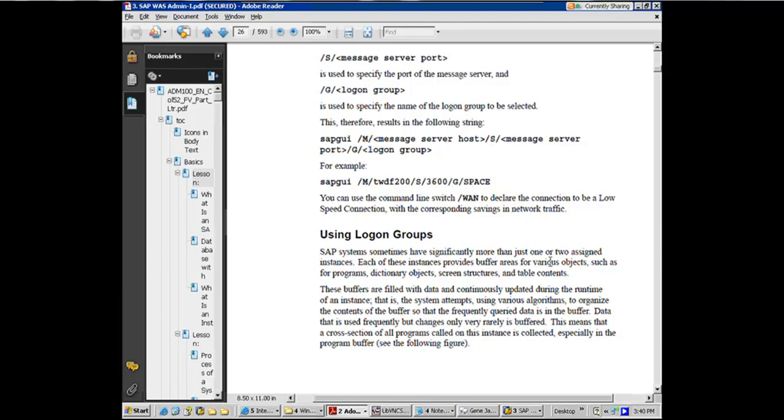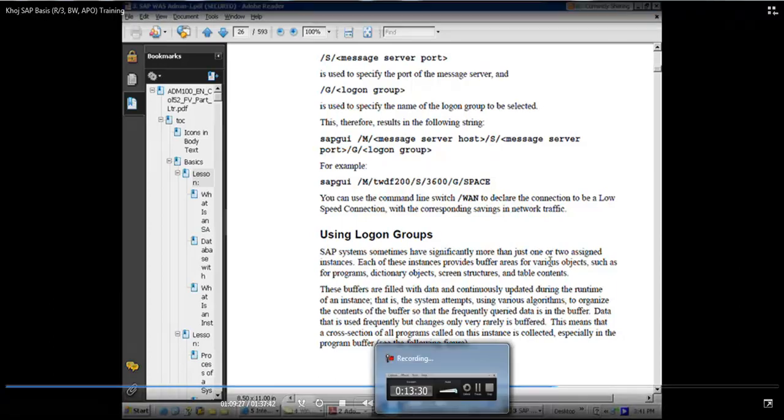Each of these instances provide buffer areas. So they've got the memory buffer for programs, dictionary objects, screen structures, and table content. And these buffers are filled with data and continuously updated during the runtime of the instance. That's where caching is happening. And the system attempts using various algorithms to organize the contents of the buffer. All the algorithms are in and around LRU, least recently used. Least recently used, out of sight, out of mind kind of concept. It's going to be dumped from the buffer.